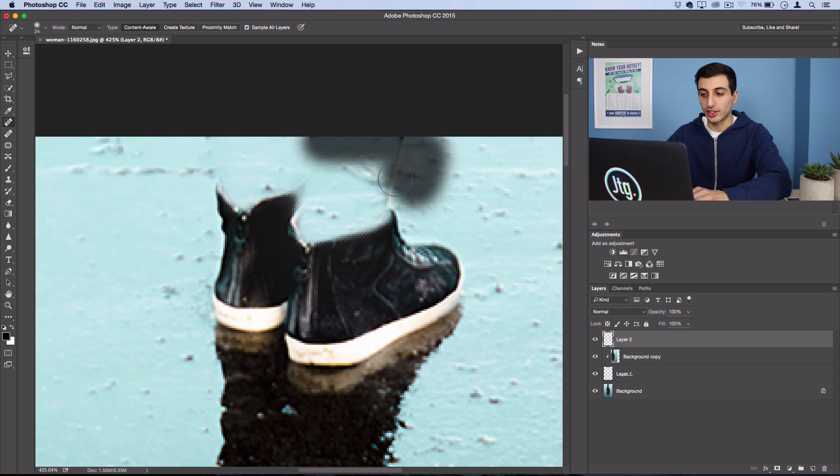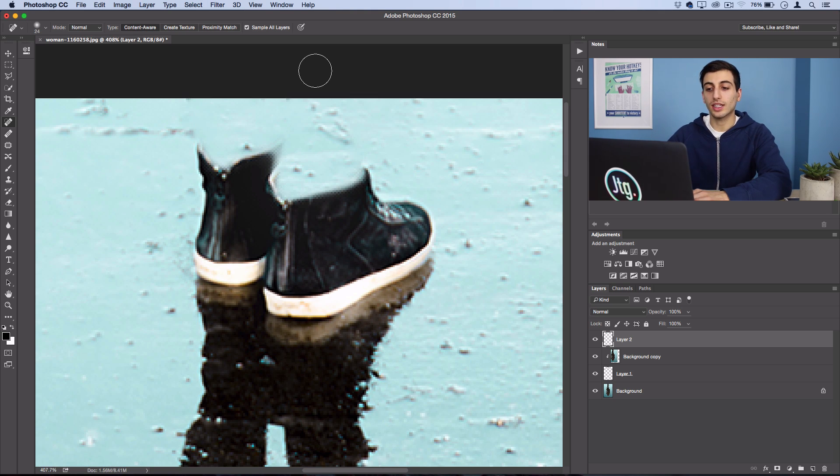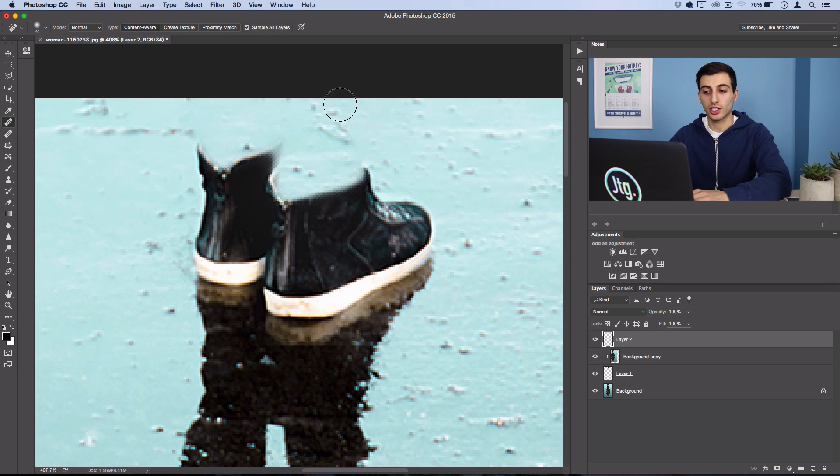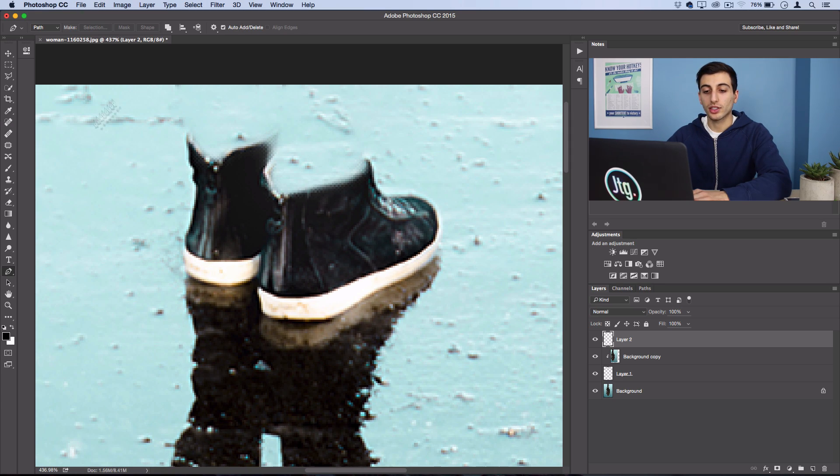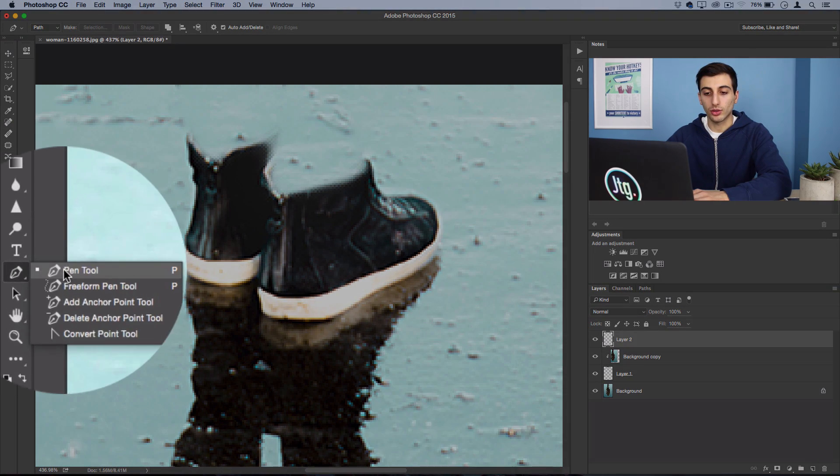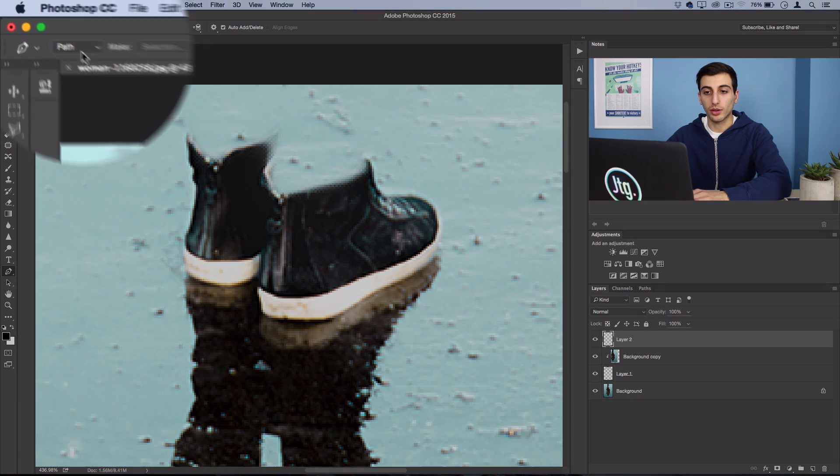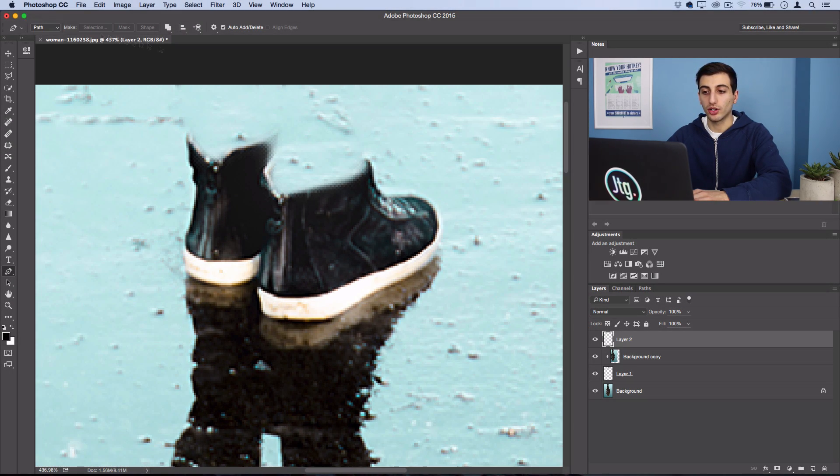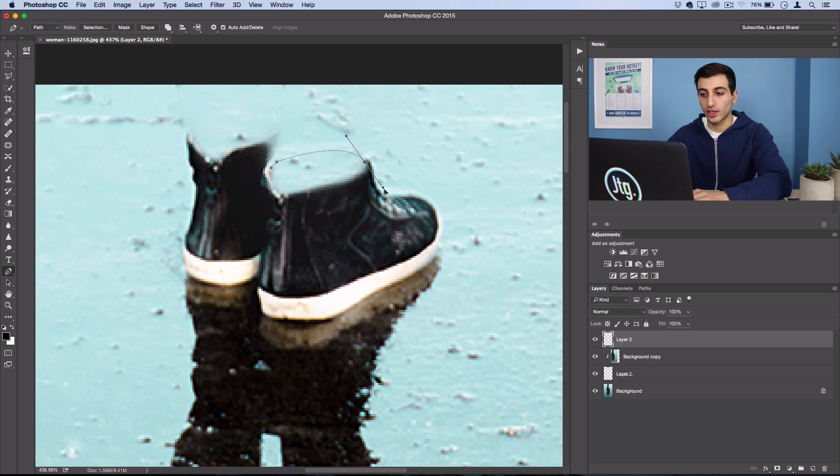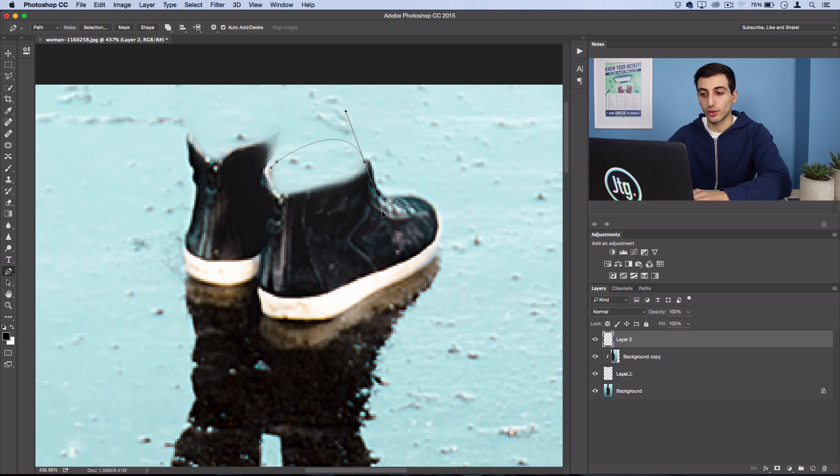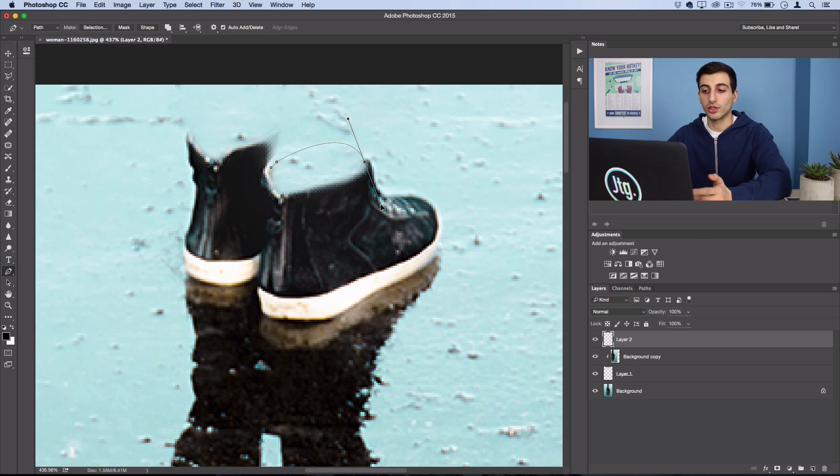Since inside the shoes is always going to be a dark shadow, we could just grab our pen tool and working on path mode we can imagine the shape of what the shoe would have been. So the pen tool is pretty easy to use. If you click and drag it will create a curve, and then once you want to get back in line with the part of the shoe that already exists, if I hold option or alt I can put my anchor back in line and finish up the selection.